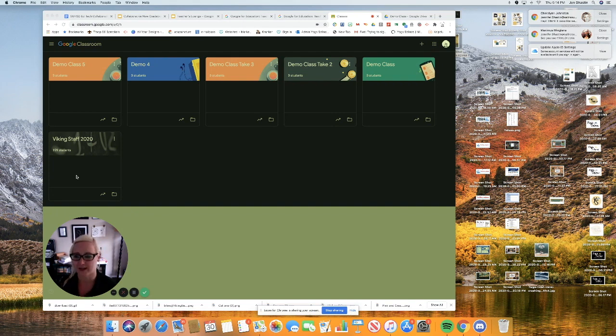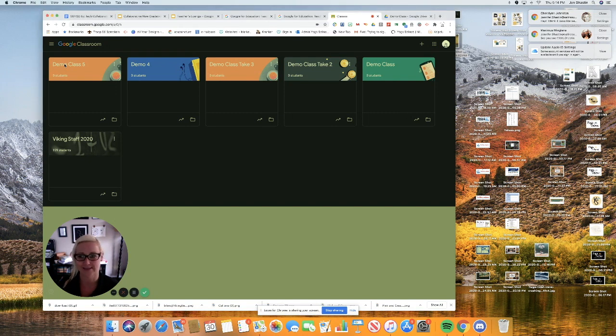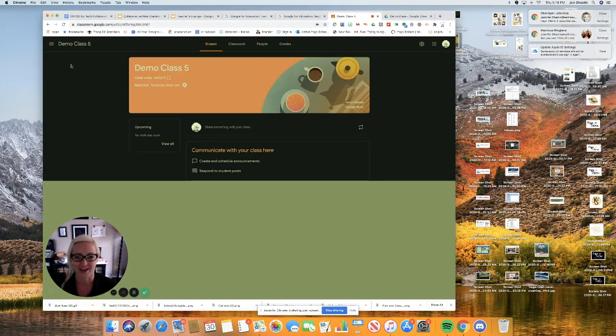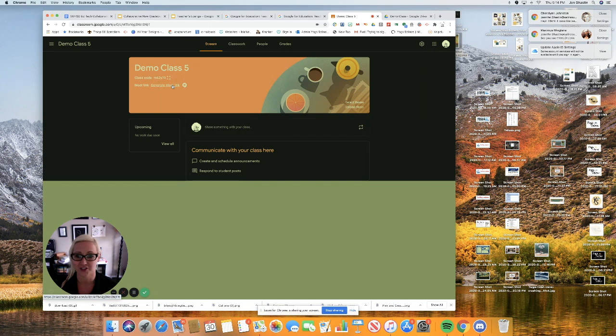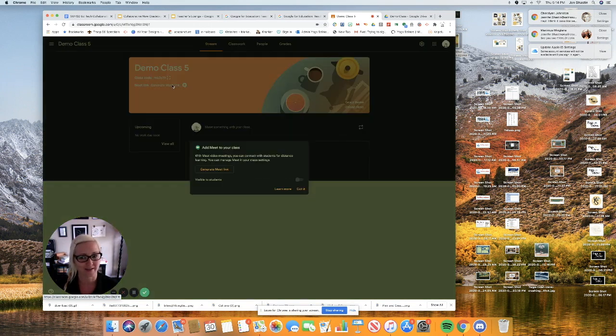So I'm inside of Google Classroom and I'm going to go to one of my demo classes, Demo Class 5. Demo Class 5 is the title of the class. Right under that, I have the class code and under that, the ability to generate a Google Meet link. So I'm going to go ahead and click that.